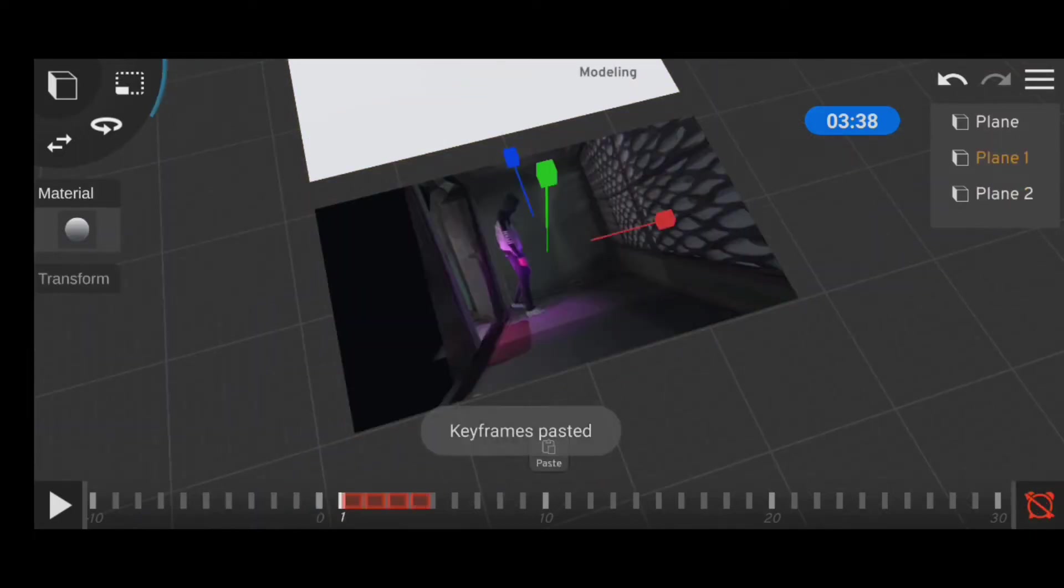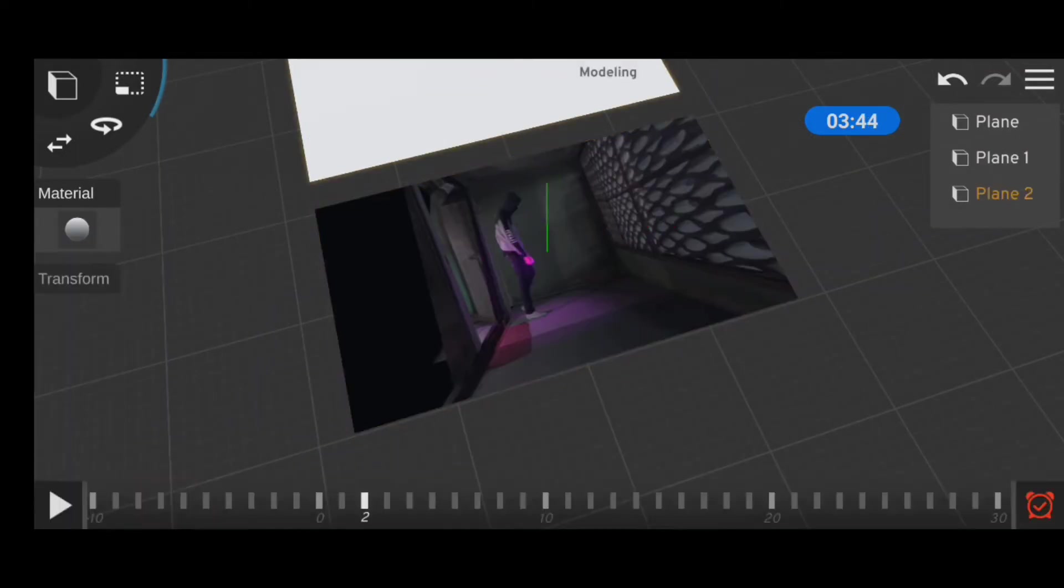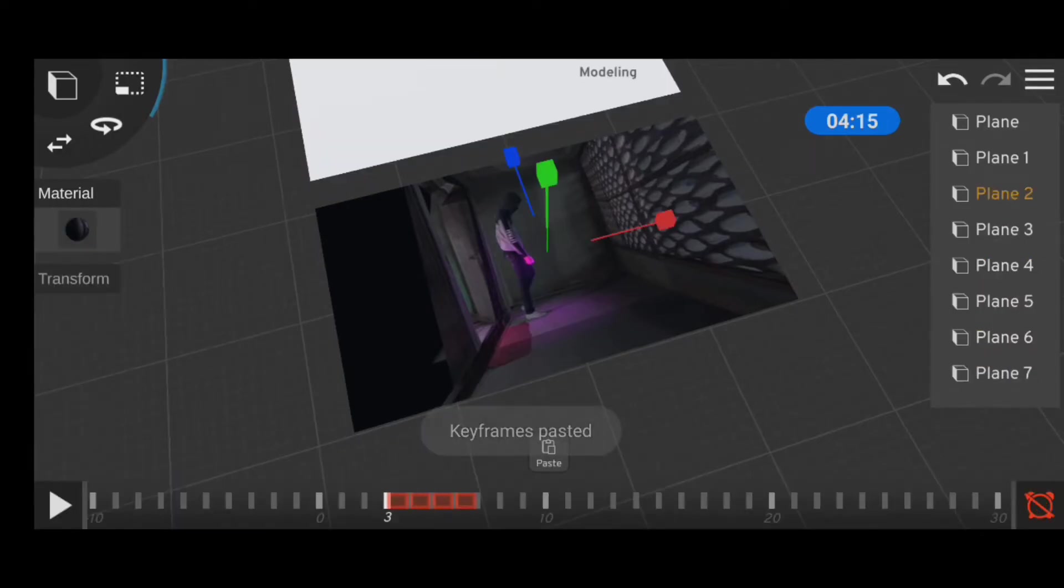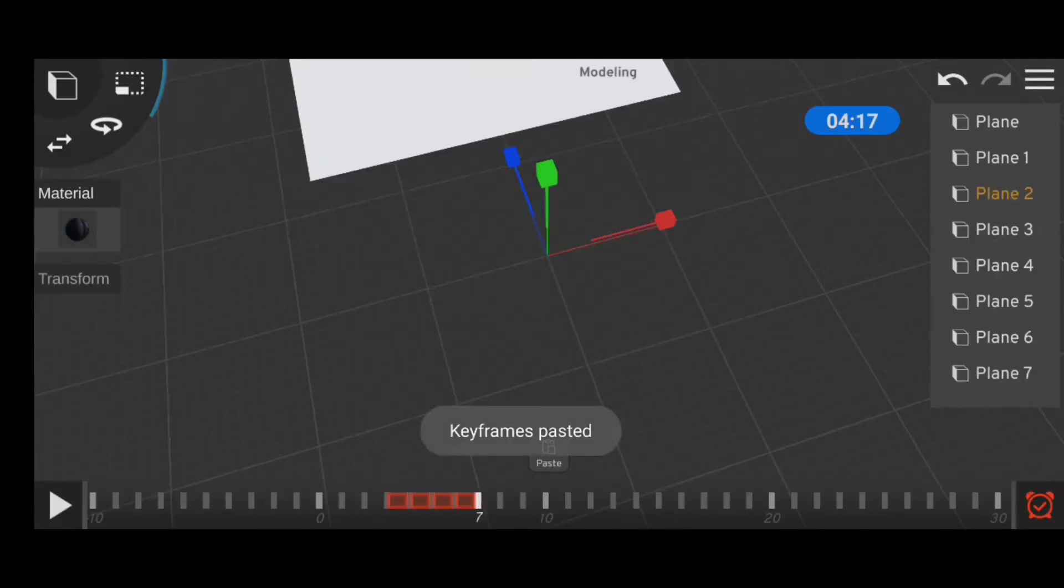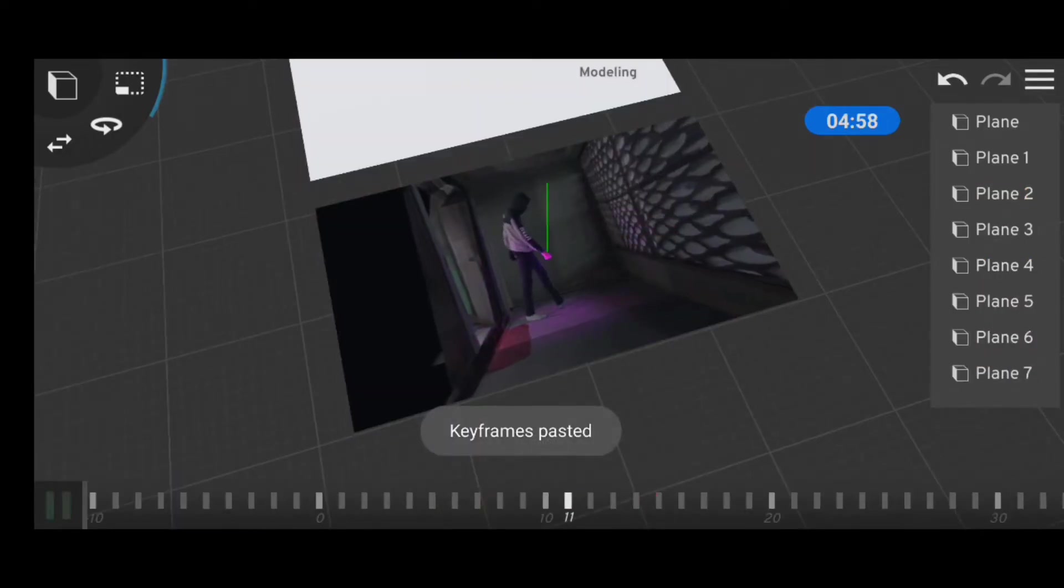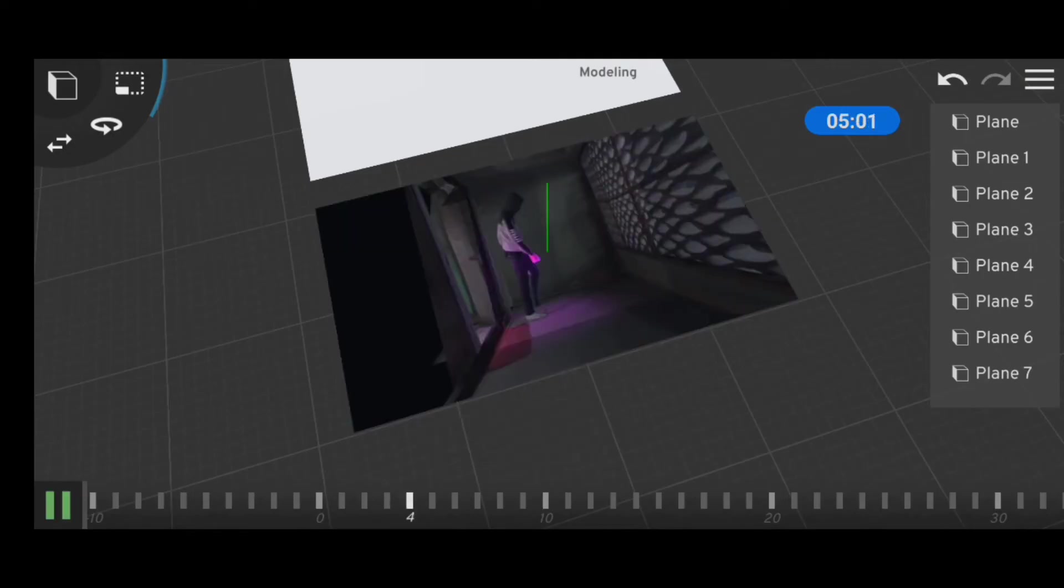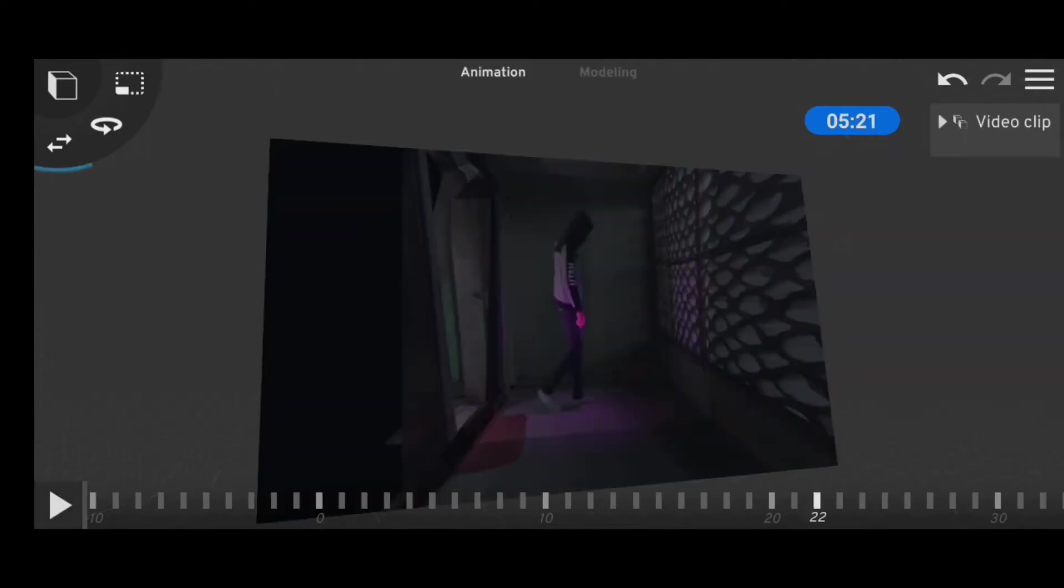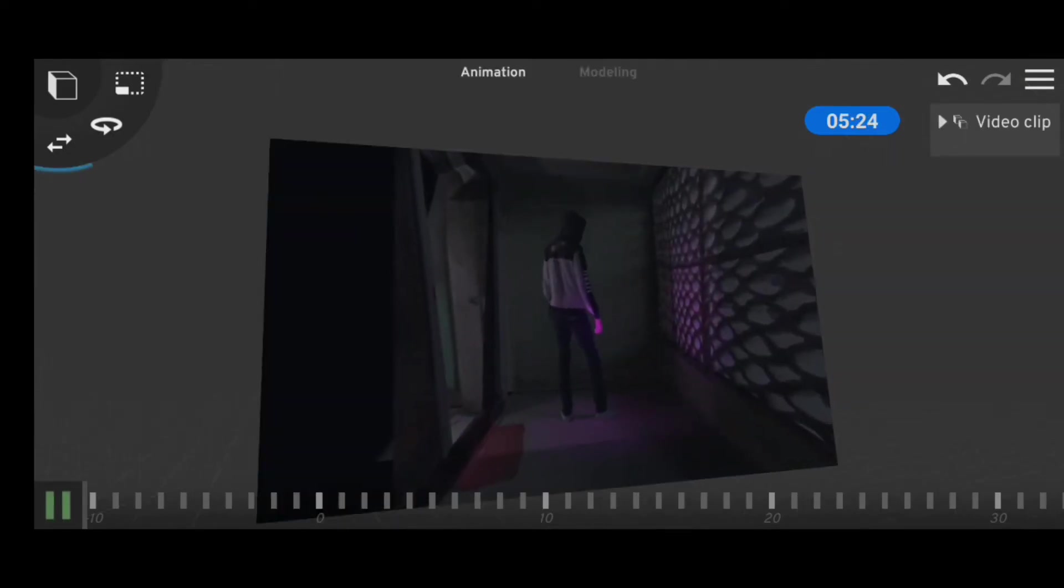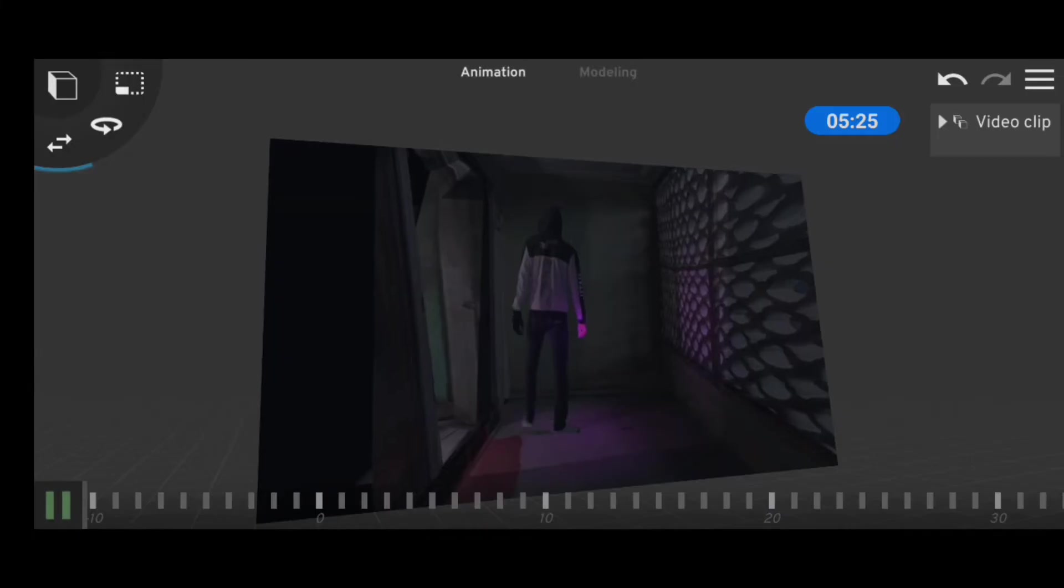After repeating that process a couple of times—maybe in this case specifically 123 times—we'll have the illusion of a video. The downside about this is that it's time consuming and really stressful, which brings us to the second method.